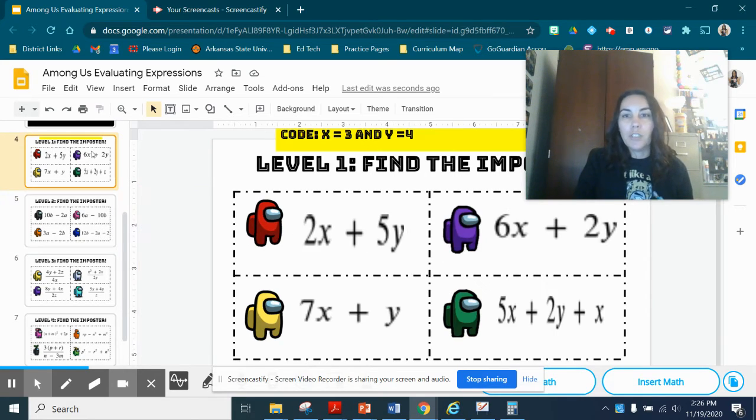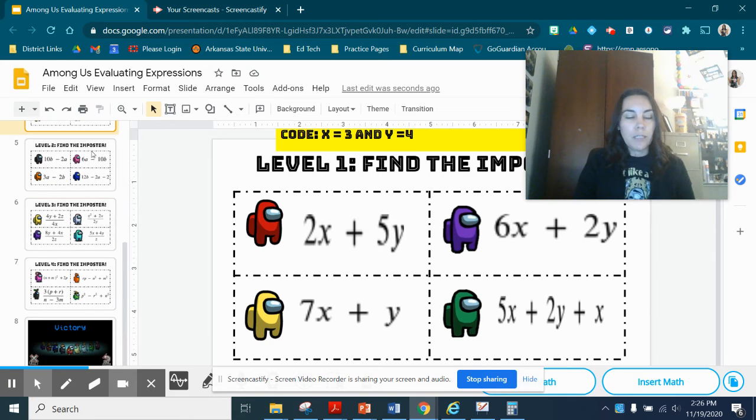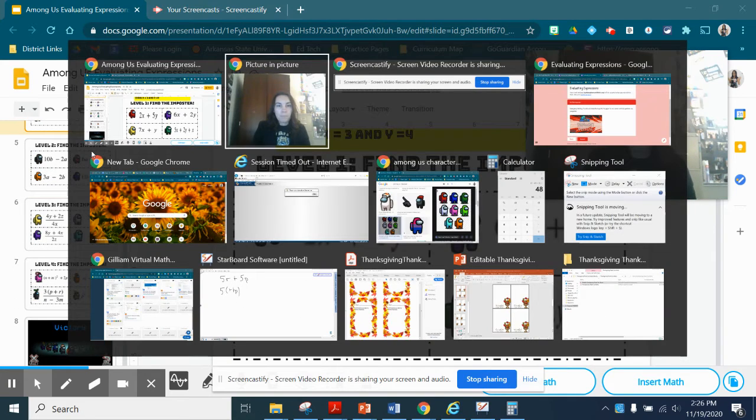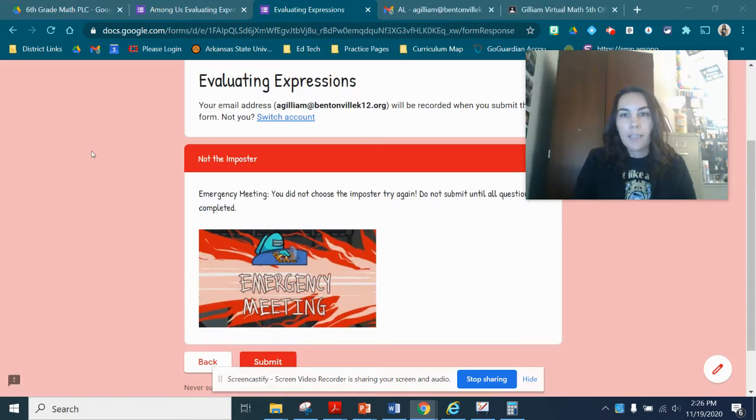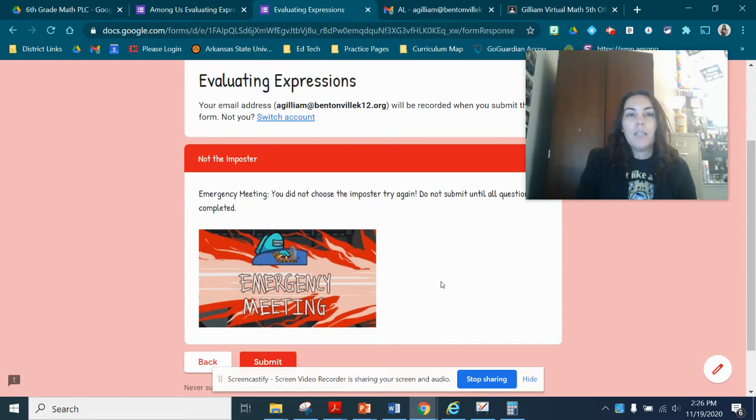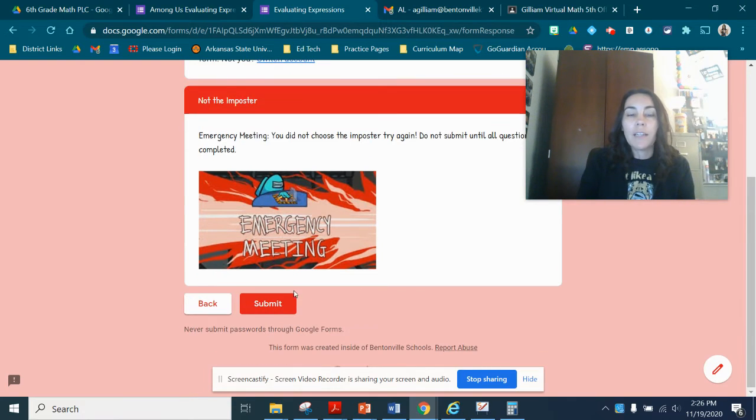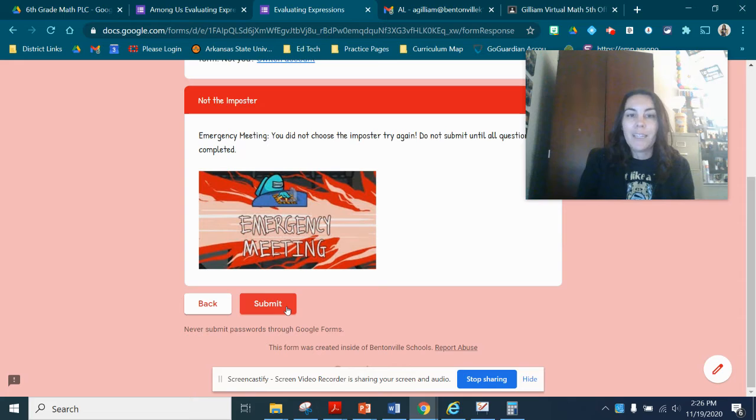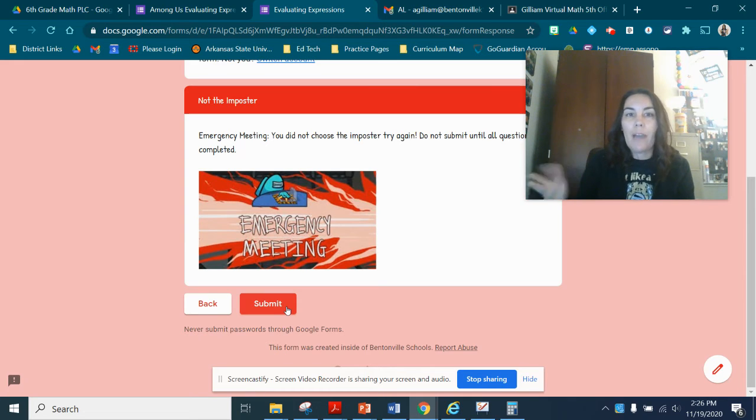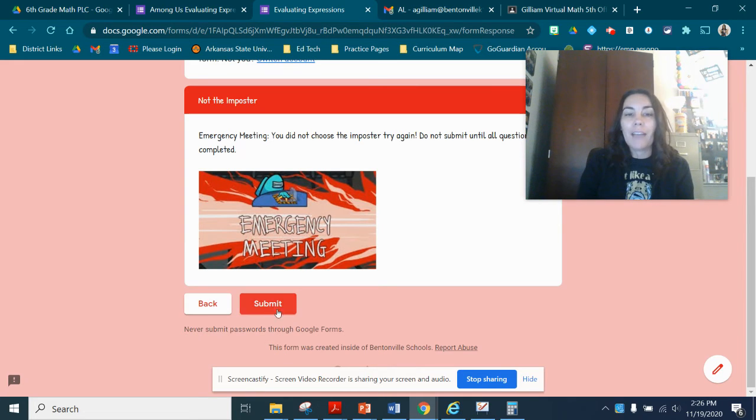One thing I want to remind you: when you are doing this, if you get a message that says 'not the imposter,' do not click submit because that will submit the form before you've finished. You have to hit back. Do not hit submit until you're done.